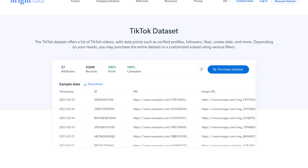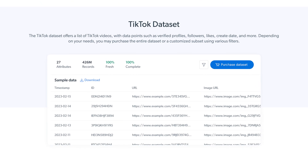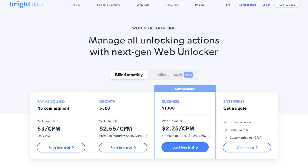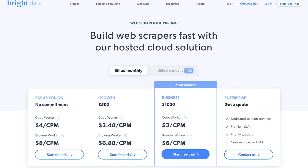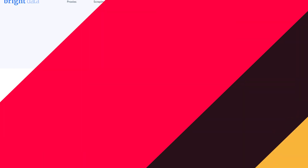Datasets allow you to select from a list of TikTok videos containing data points like verified profiles, followers, and likes. It's the best option if you don't want to build or maintain your own web scraping infrastructure. But remember that BrightData services aren't cheap, so be ready to pay at least $500 for an entry plan to use any of the scrapers, or one mil per dataset record.